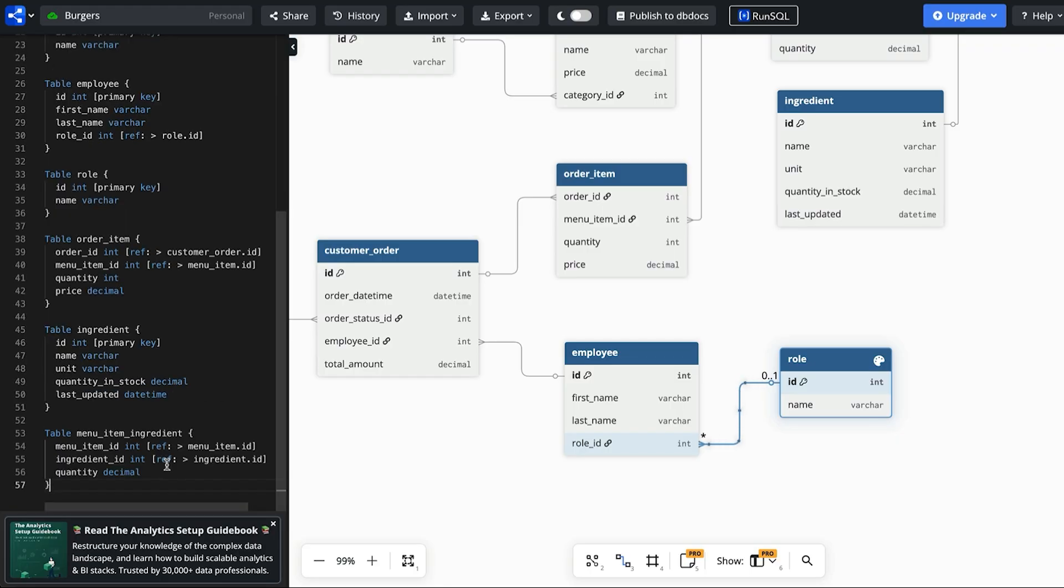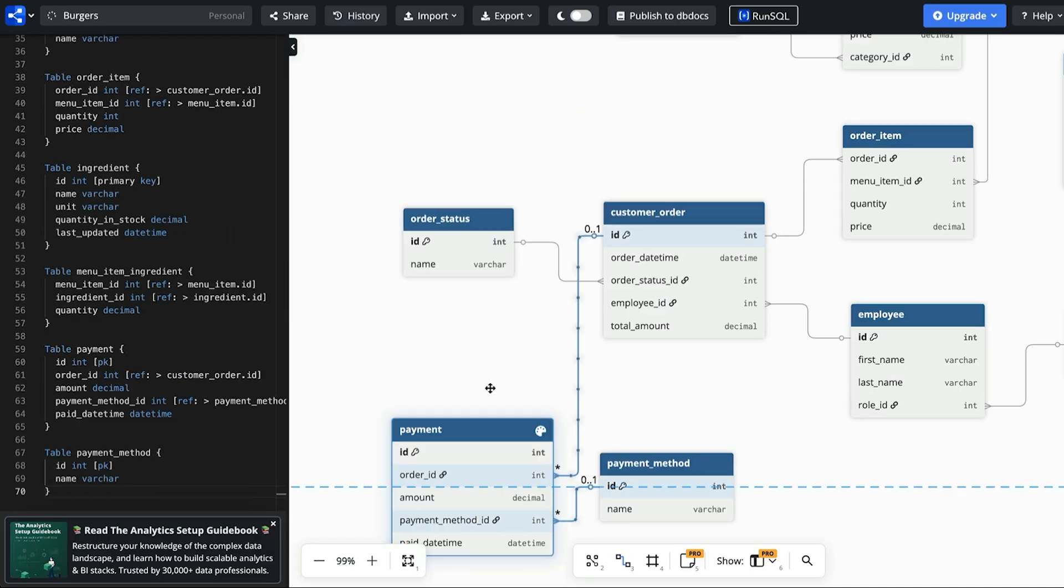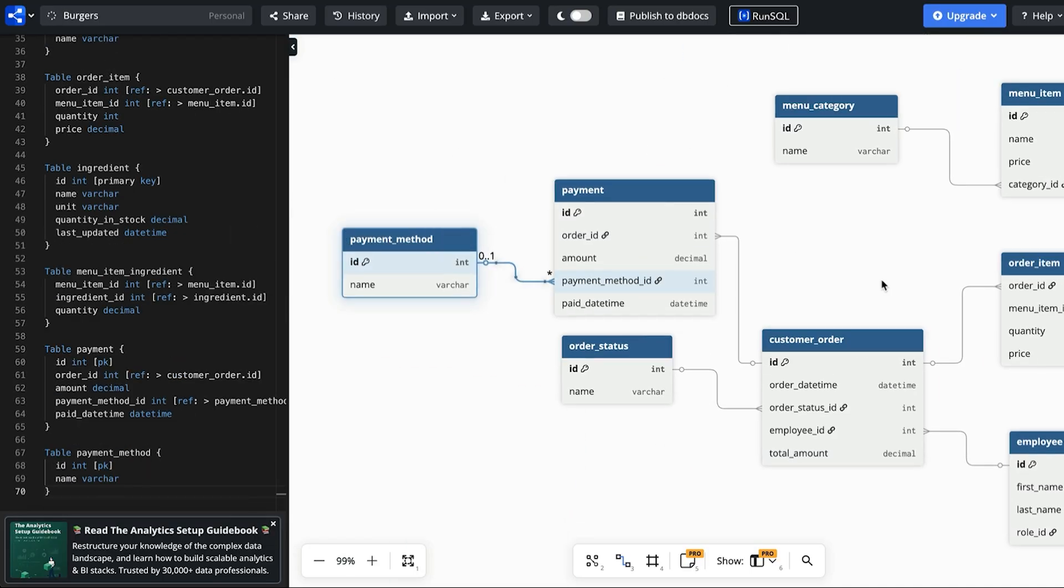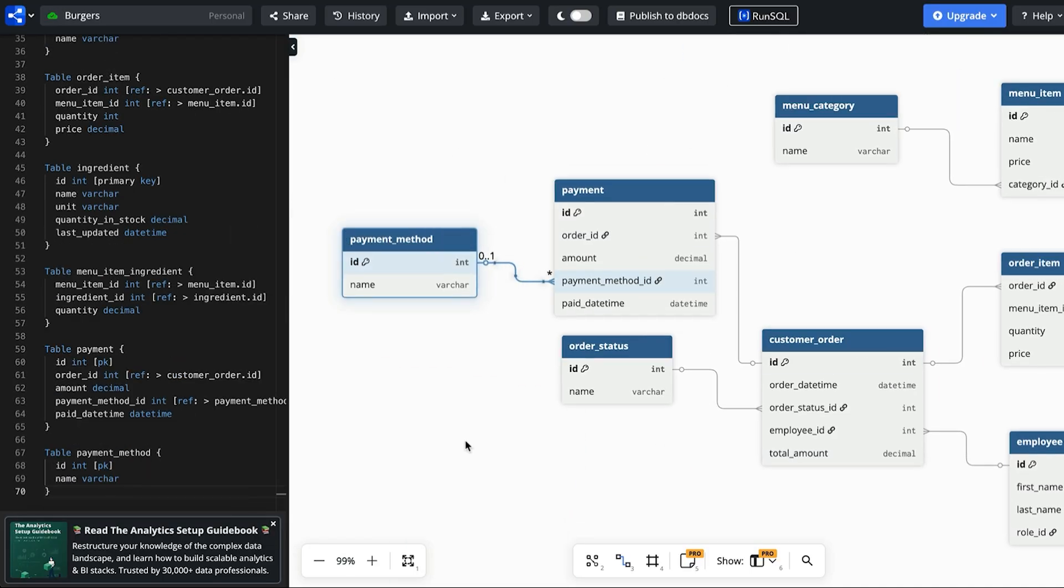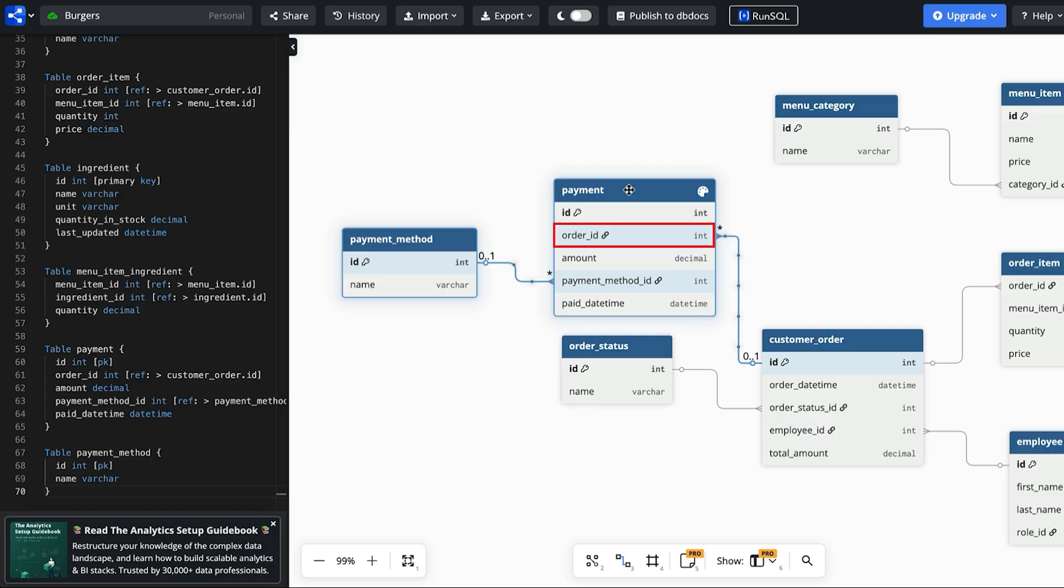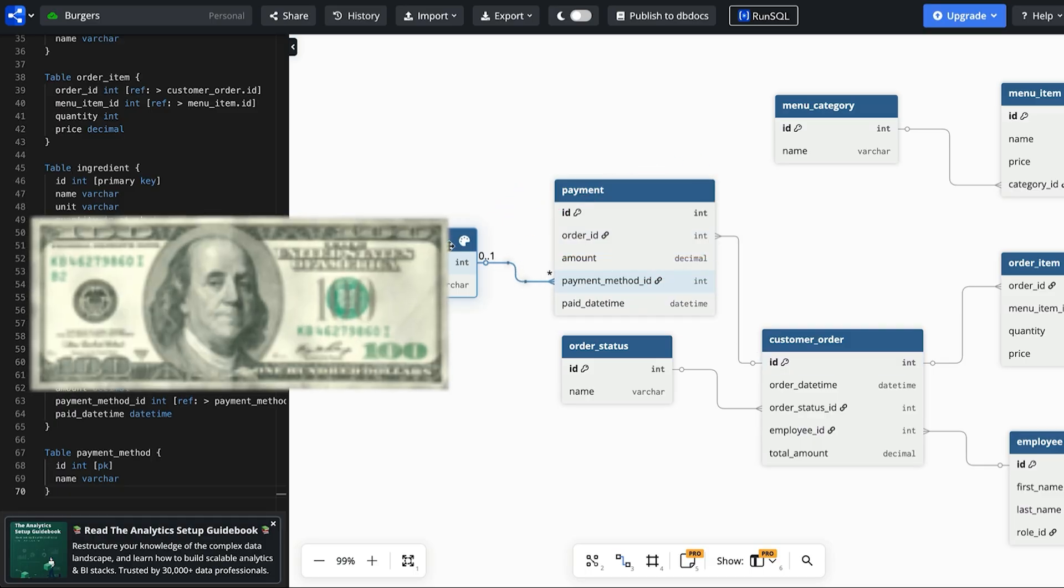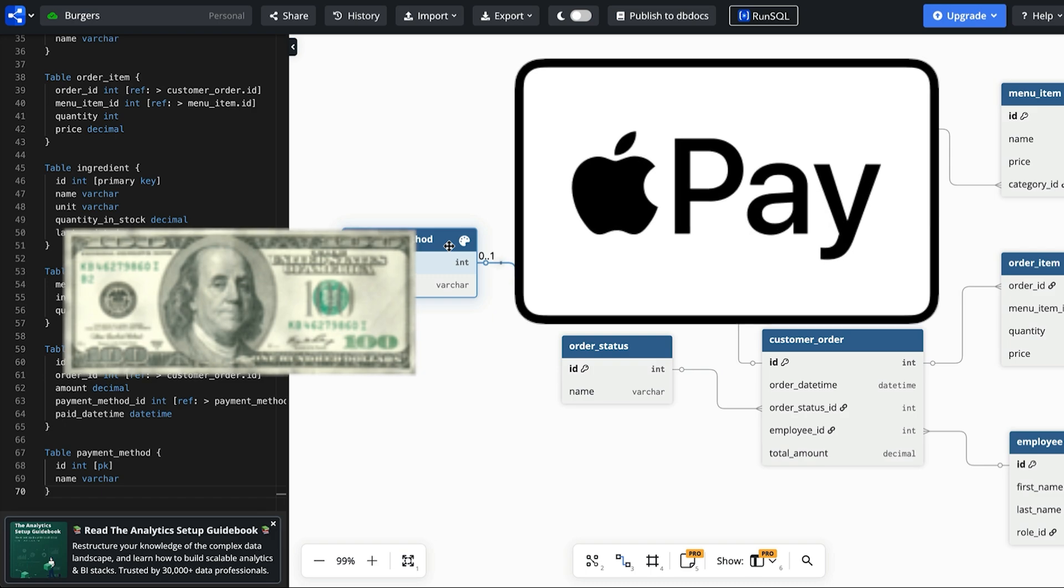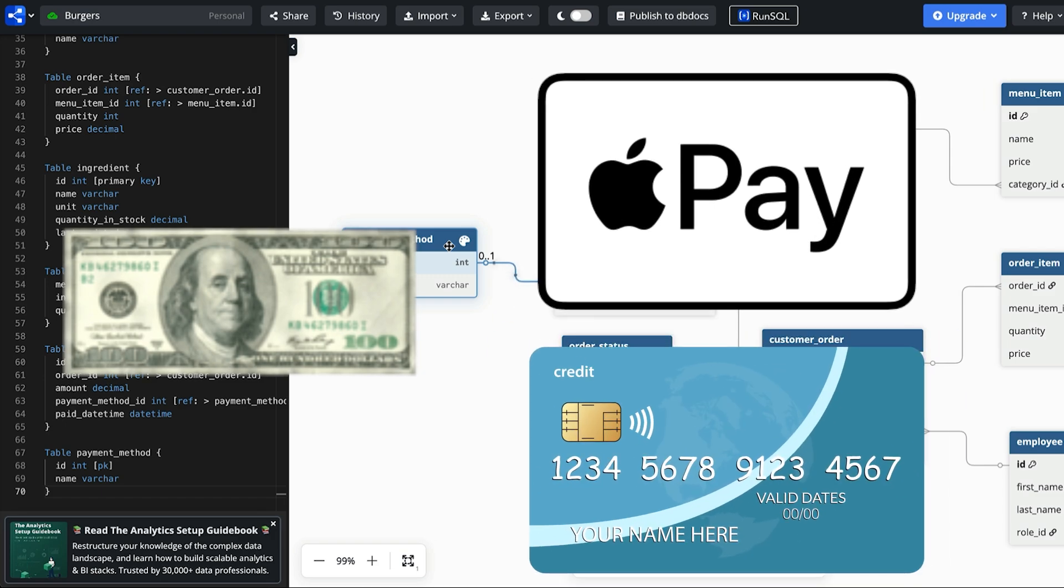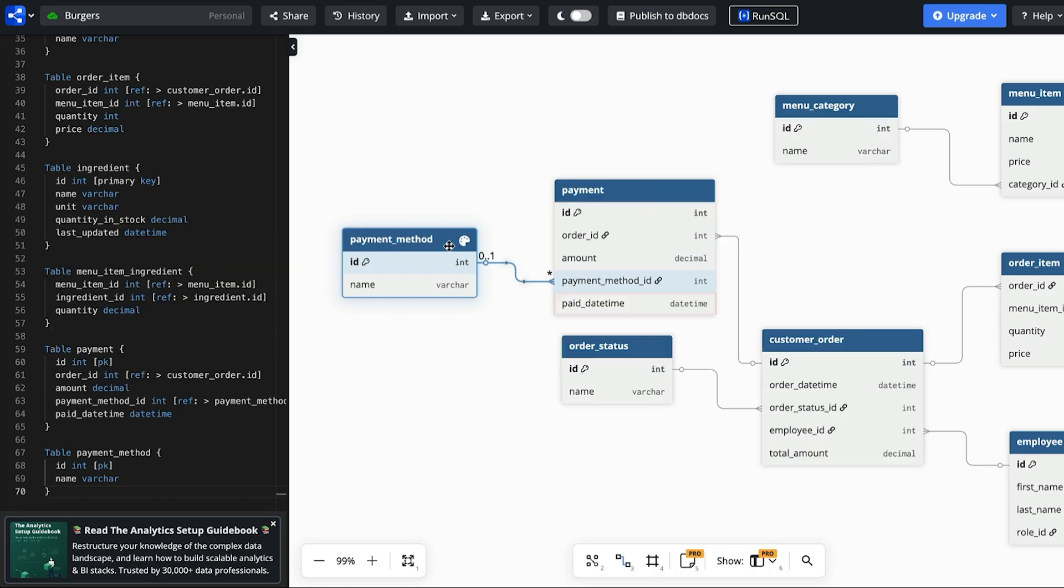The next requirement is to record sales and payment details so when a payment is made and what method was used. This can be done by creating a payment table. We have an ID as well as an order ID to link to the customer order table. We have the amount which is the amount being paid. The payment method ID column links to the payment method table which indicates what payment method was used. This could be cash, apple pay, credit card and so on. The paid date time is when the payment was made.